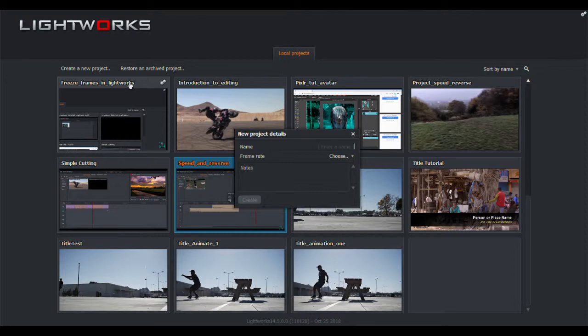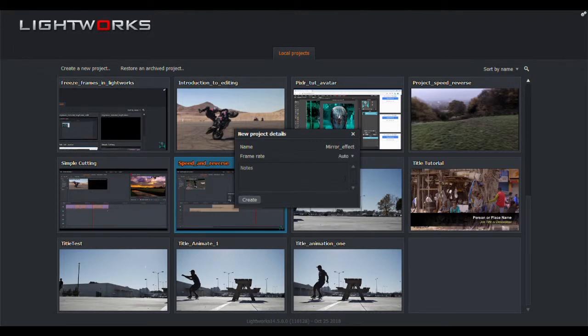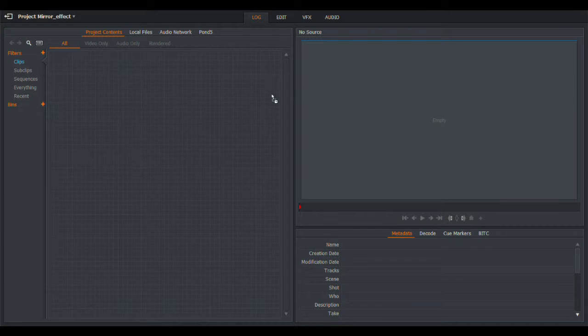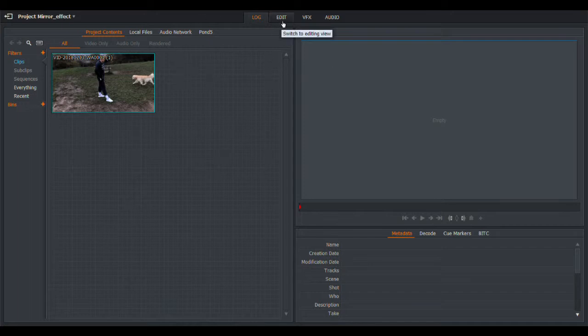So I'm going to start a new project. I'm going to call this Funky Effect, or in fact Mirror Effect. Let's call it Mirror Effect. I'm going to make this auto for the frame rate, and then off we go. It's very handy, you can just simply drag a file from the desktop into your project content. So we've got that there, that's been imported.